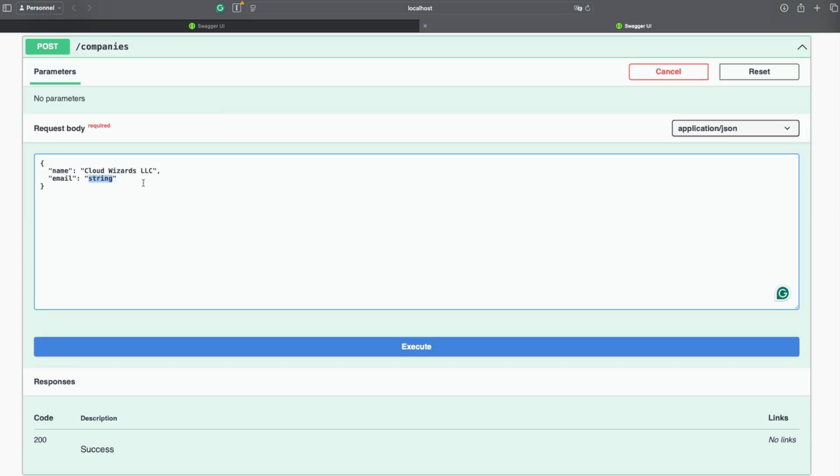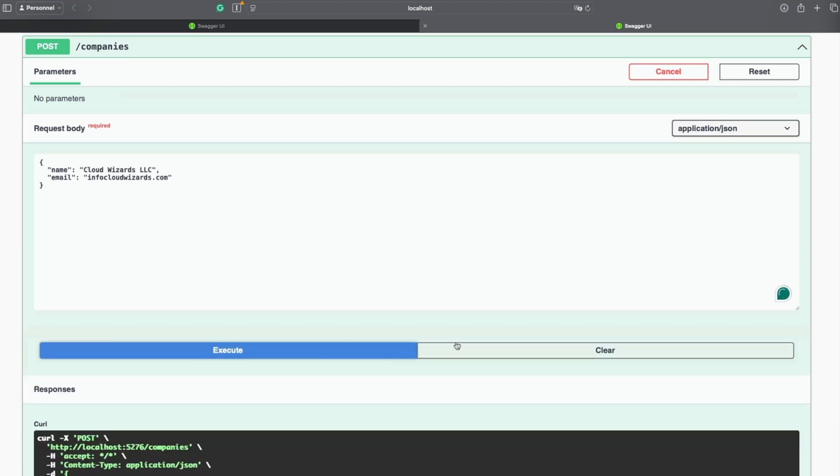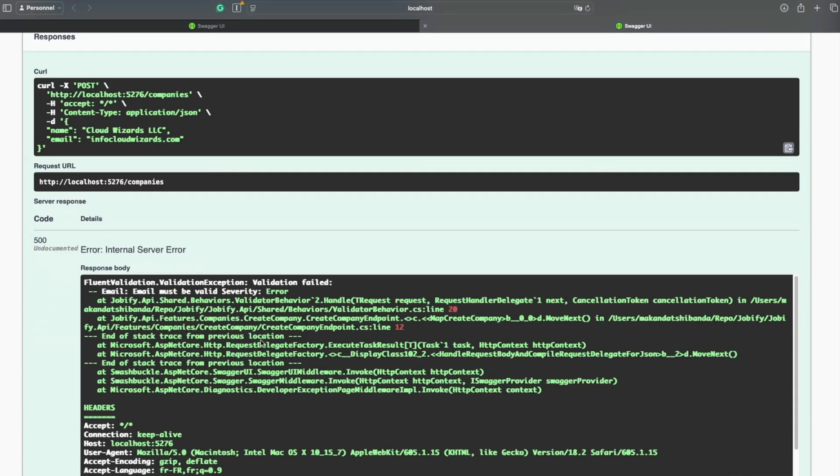To check the validation, I will try posting a company with an invalid email. As expected, we get a validation exception error.